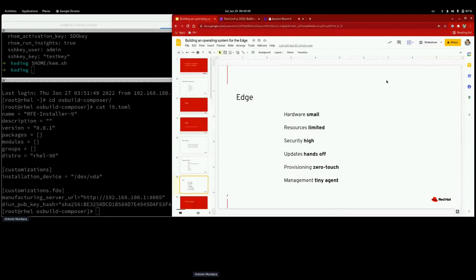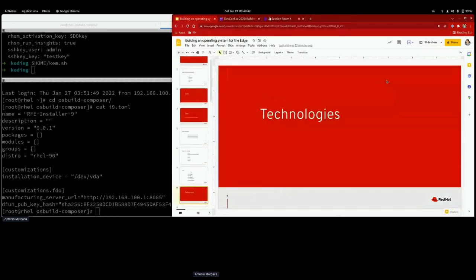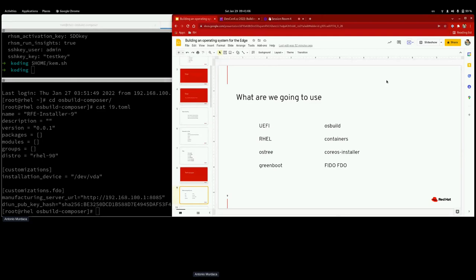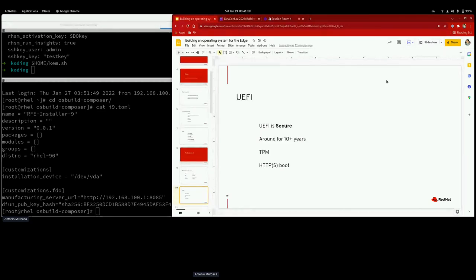Let's explore the key technologies we are using. This is a list of technologies we've decided to use to make this operating system for the Edge. I'm going to explain them one by one, and then we'll gather all of this together into a demo.